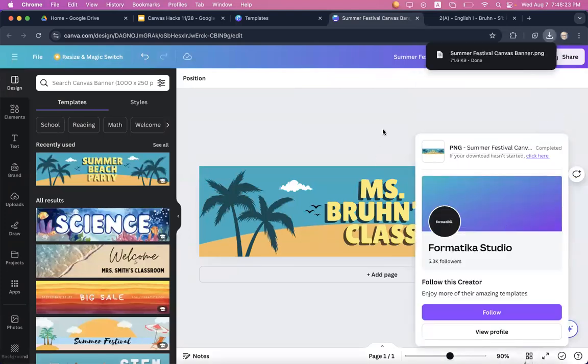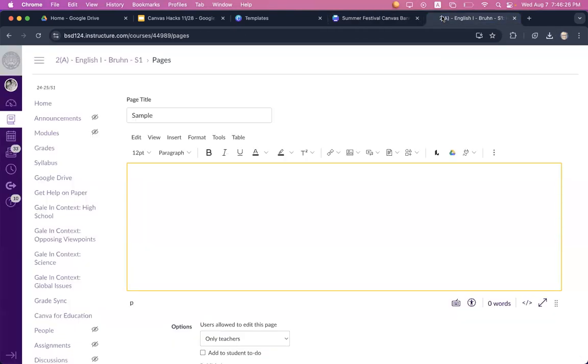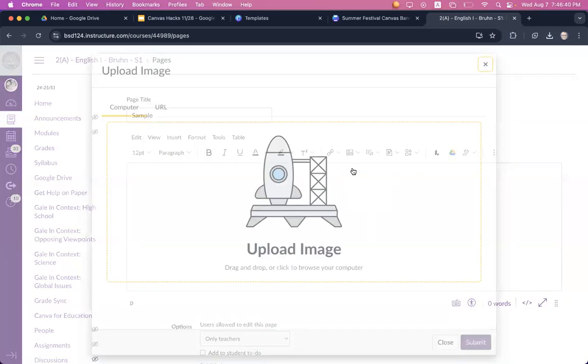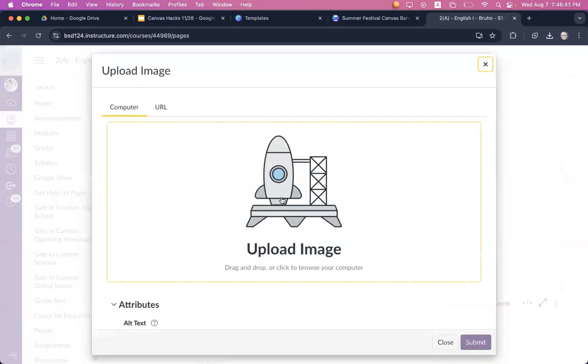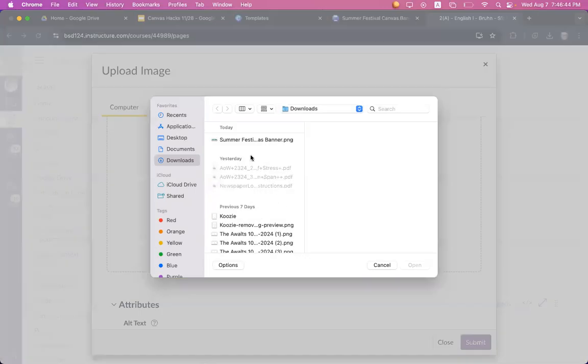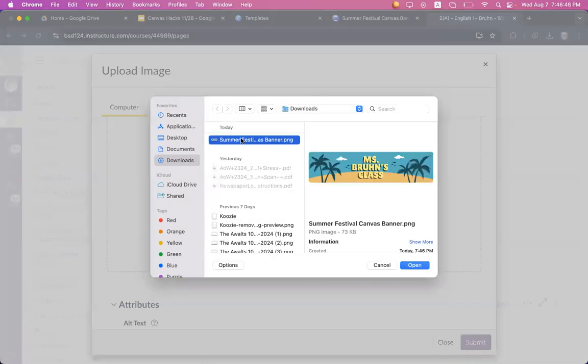While that's downloading, you can go over to your Canvas page. I already have a sample page open here. And once you have downloaded your banner, then you can click here on this icon that kind of looks like a little landscape photo. Click there, say upload image, and then click again on upload image. And you should be able to find the banner that you just created in your downloads folder.